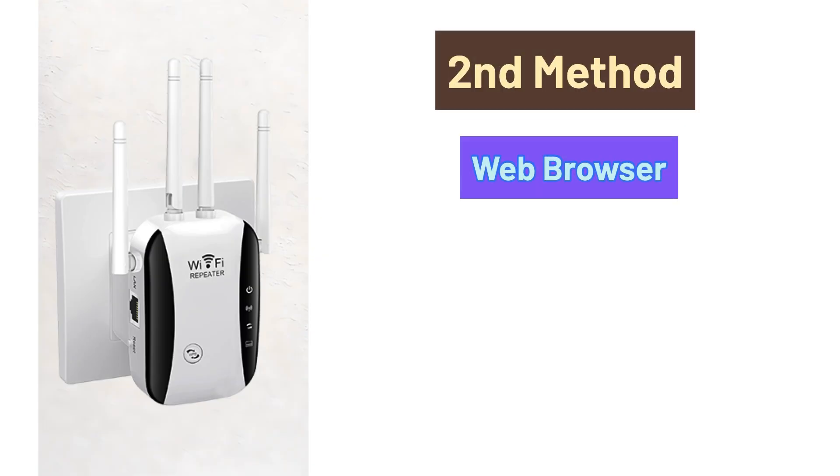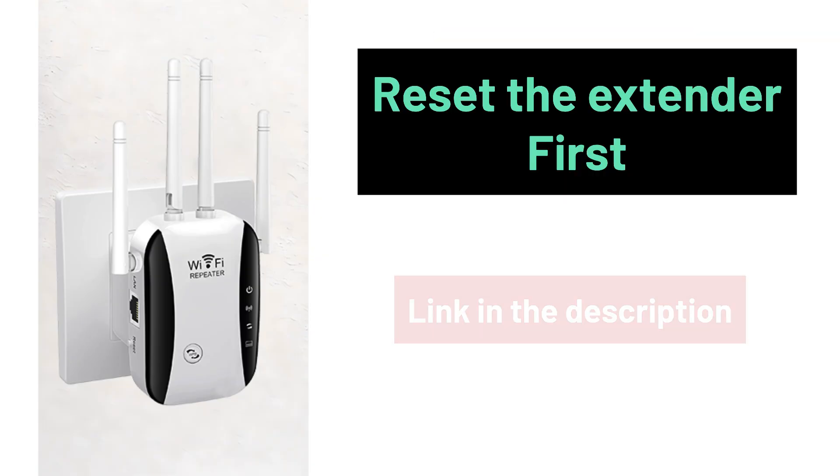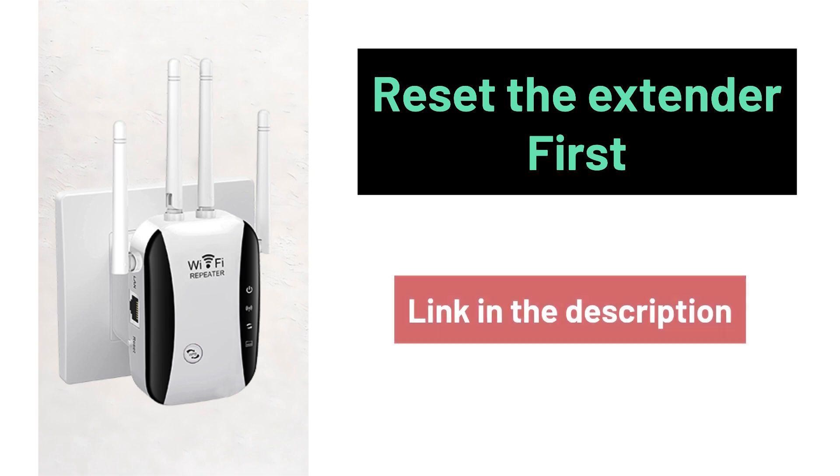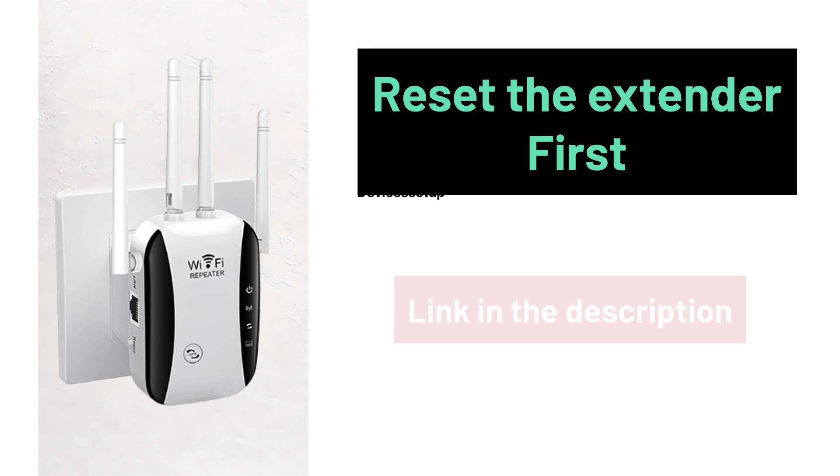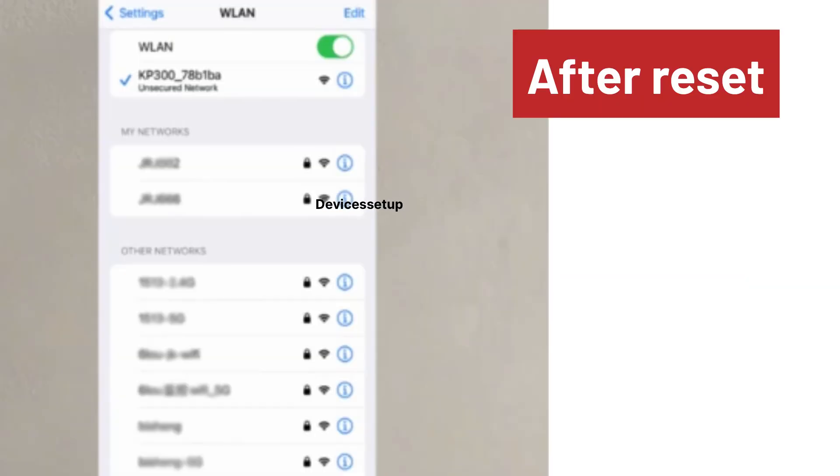Now let's check the second method. But before we try that, we recommend you to reset the extender once. Watch the video given in the description to learn how to do it.